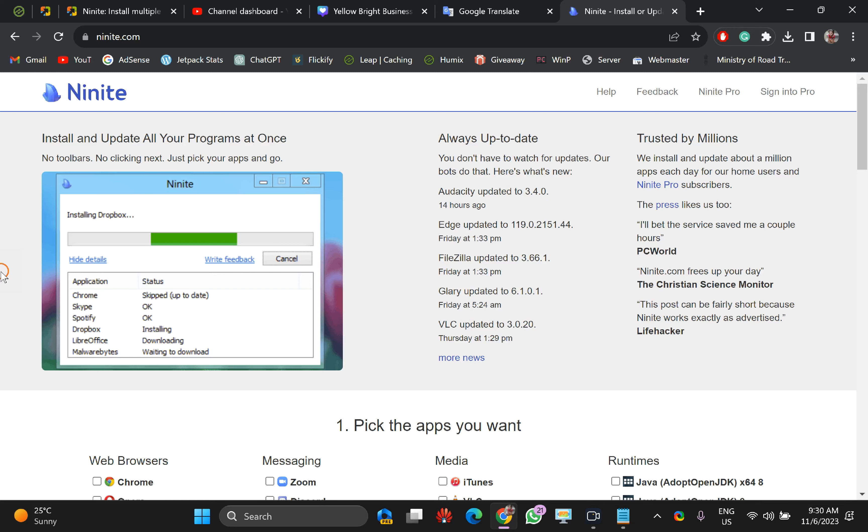Welcome back to the Gear Up Windows YouTube channel. In this video we will guide you on how to install multiple software at once using Ninite.